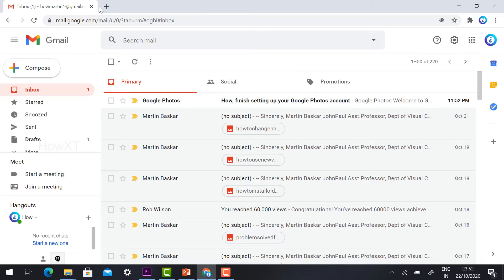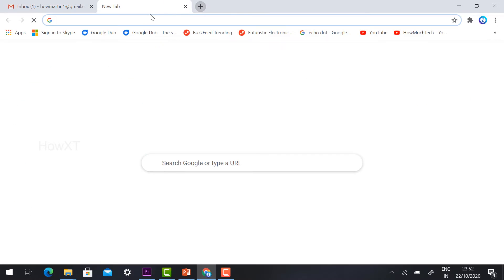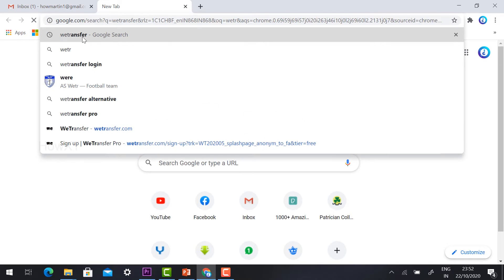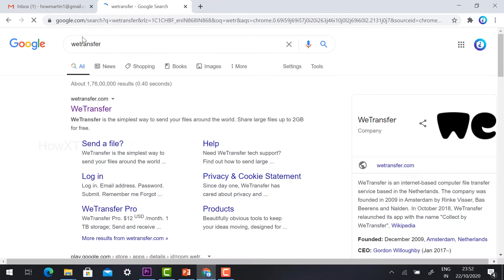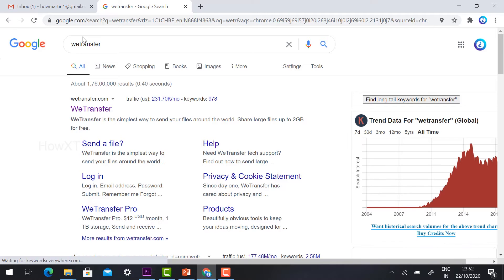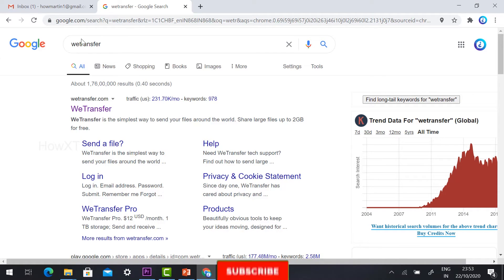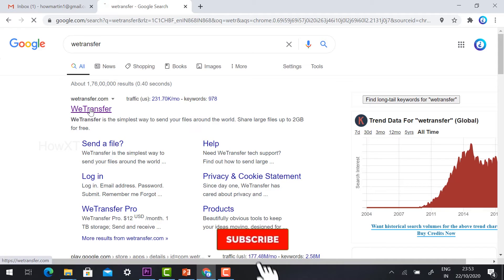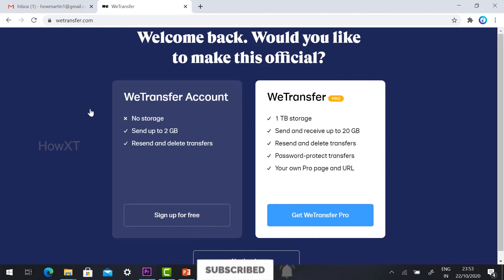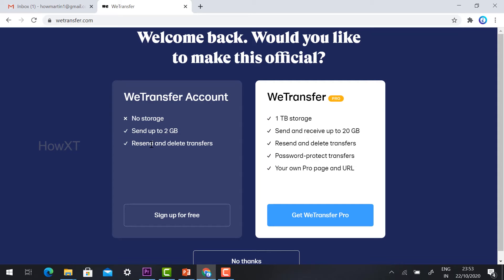We have provided a new tab option which is WeTransfer. This is the official wetransfer.com website. We can send up to 2 GB files with the free version. Just click WeTransfer and you'll find different options: no storage, send up to 2 GB, recent data, and delete transfer. WeTransfer allows you to send 2 GB of files.